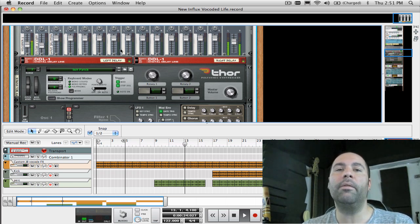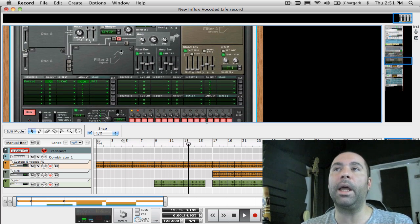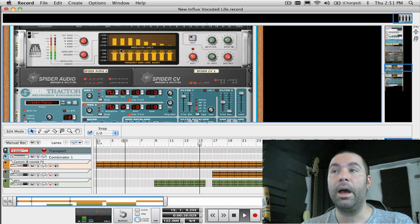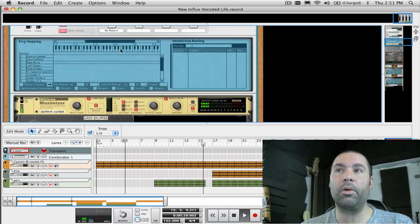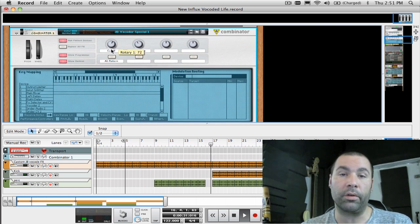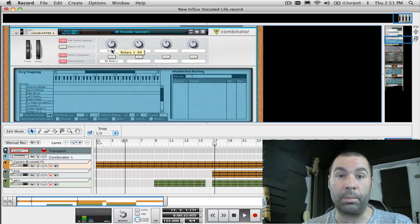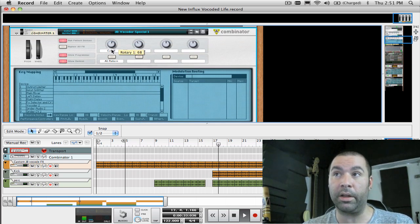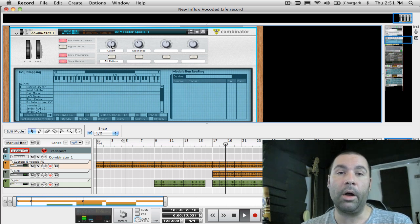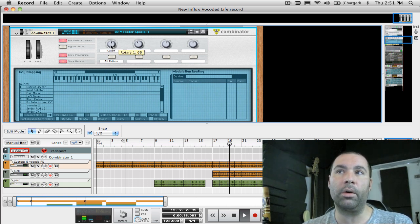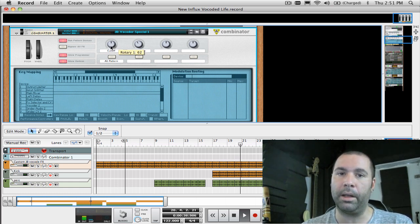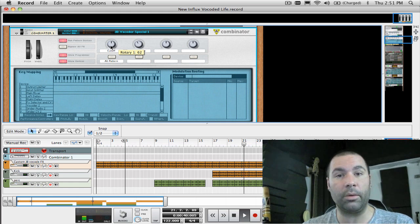Now even though the Combinator was introduced in Reason 3, I still come across a lot of artists and producers that are confused by what it is and how to use it properly. And I hope that this video can help those of you who are still struggling with it just a bit. So let's get into it.